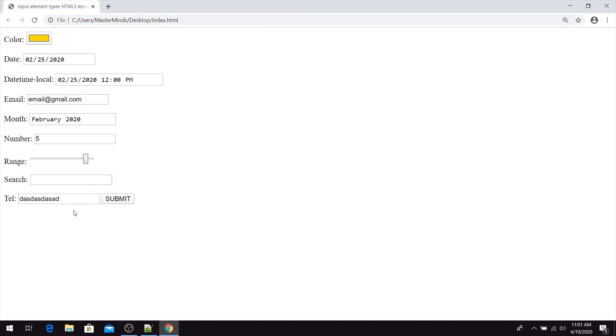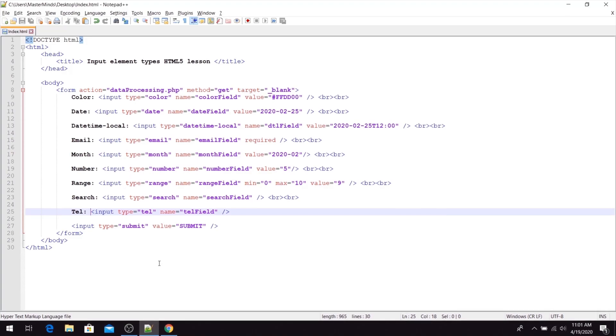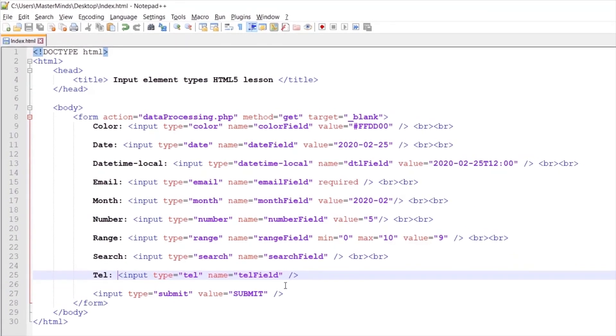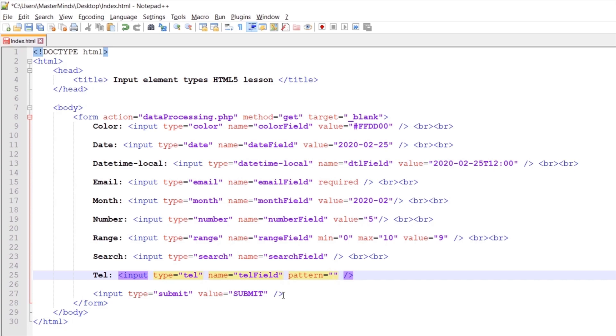But with the pattern HTML attribute that we can use on TEL, we can set that inside this input field you can enter only telephone numbers in some format. For example, let's set something like this.